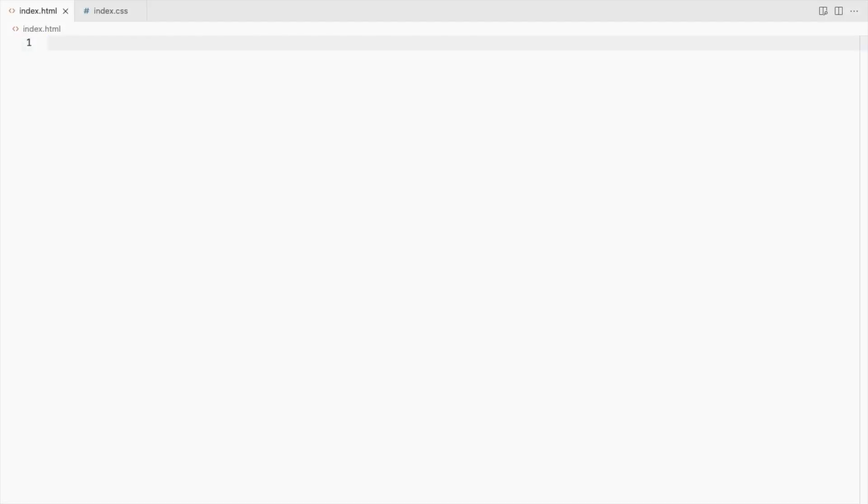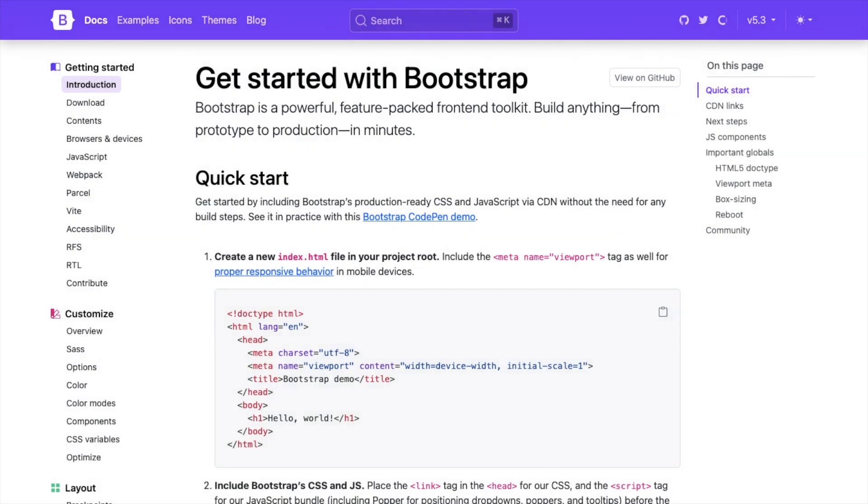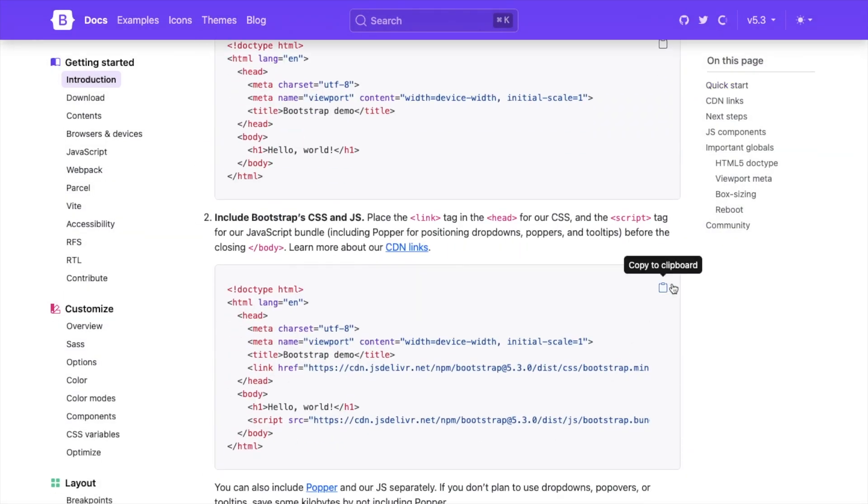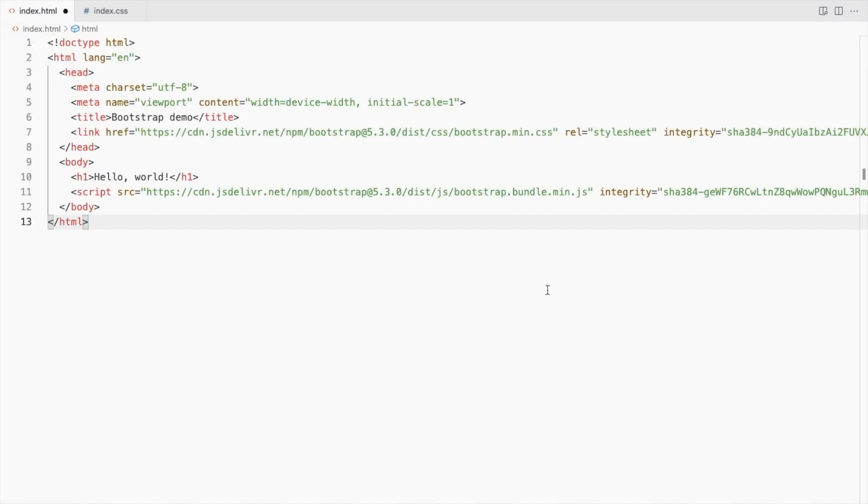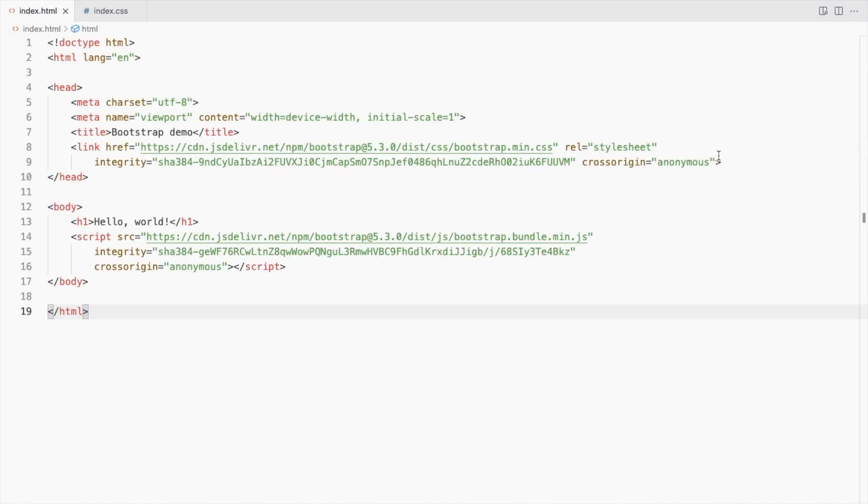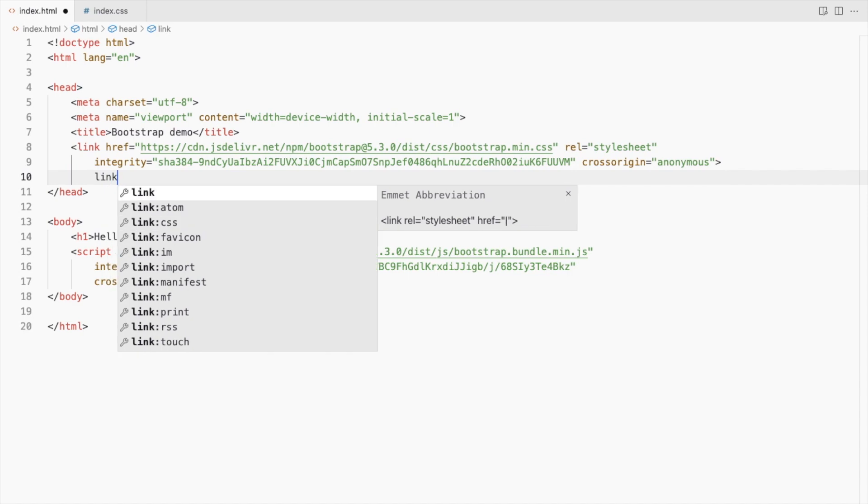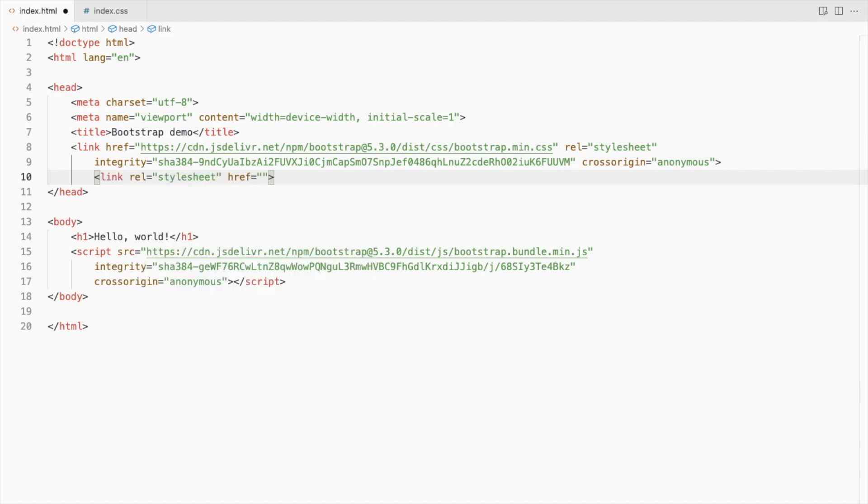I've created an HTML and a CSS file. Add Bootstrap CSS and JS and link the CSS file here.